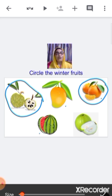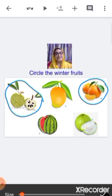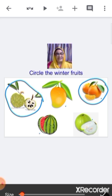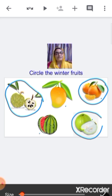This is watermelon — do we get watermelon in winter season? No, so we are not going to circle it. This is guava — do we get guava during winter season? Yes, so we are going to circle it.